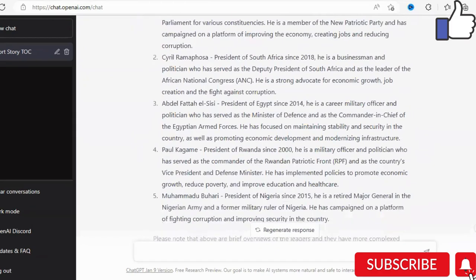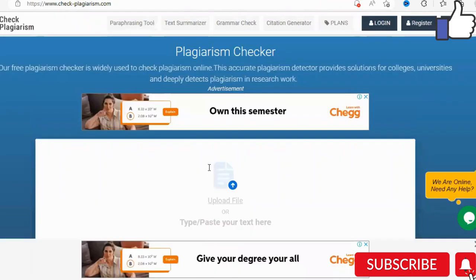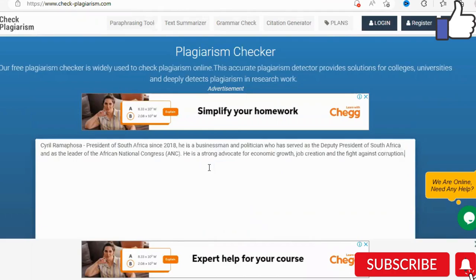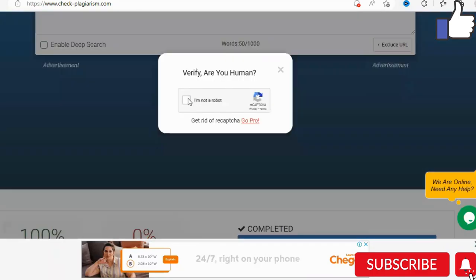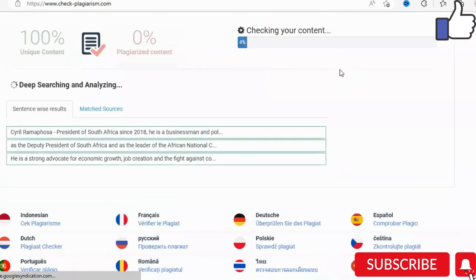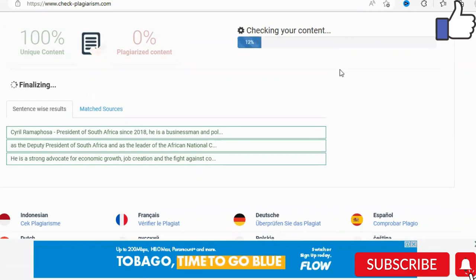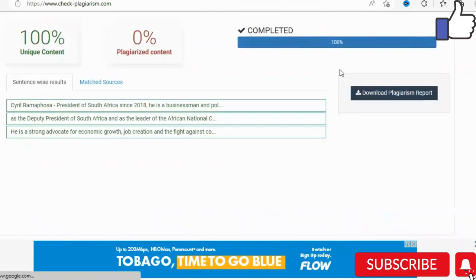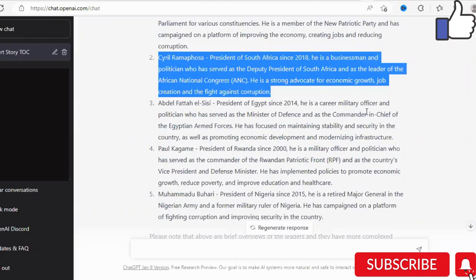I'm just going to take a synopsis from point three and check whether or not the information is plagiarized. We're going to paste the content into the box and select 'check plagiarism.' Once we have done that it will do its checks to make sure there is no plagiarized content in what is being proposed. So far we can see that the content is unique — we are all clear in terms of publishing this content. We're going to head back over to the main page.